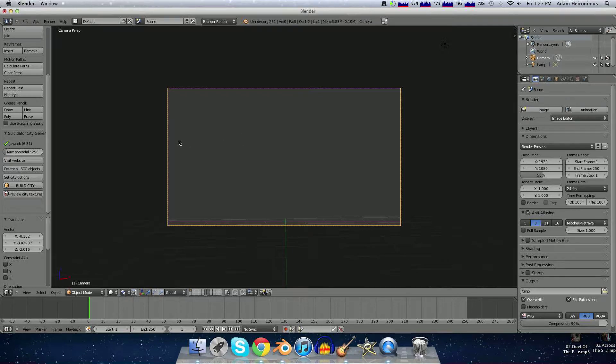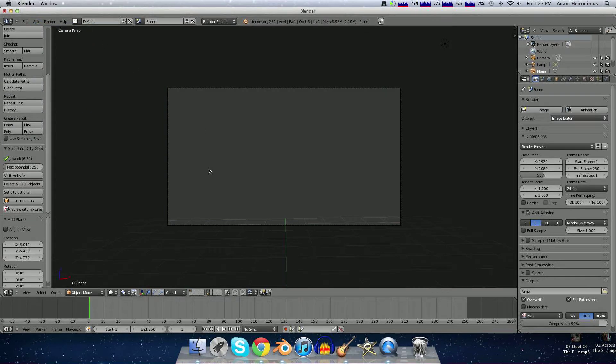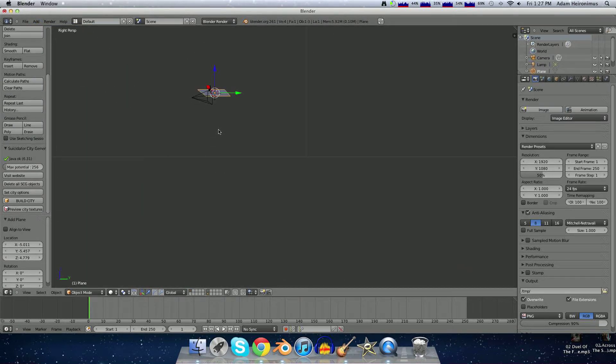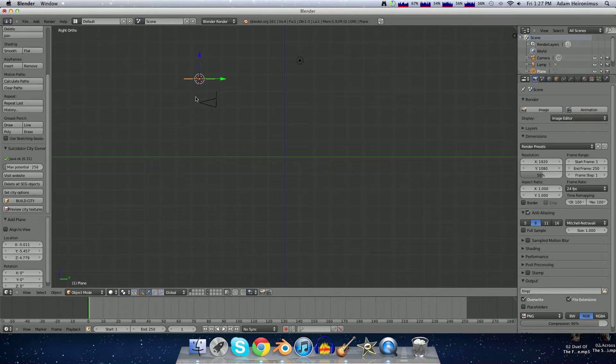You want to go up to the Add menu, Add Mesh Plane. Then you hit 3 to hit Side View, and then I'm going to hit 5, so that takes you out of 3D view and it's just flat.